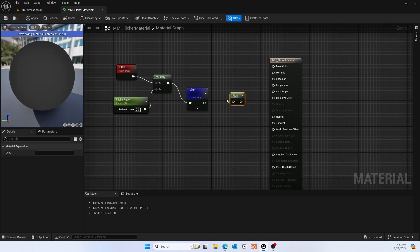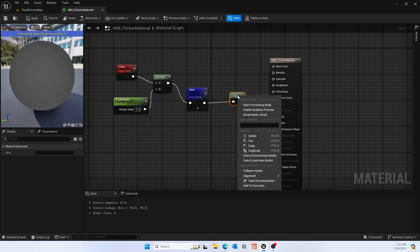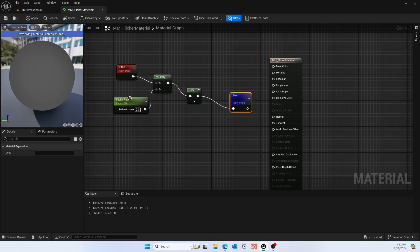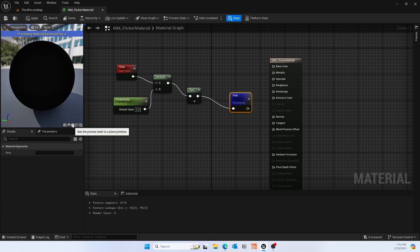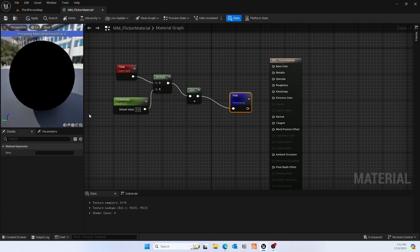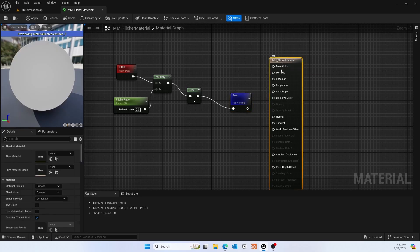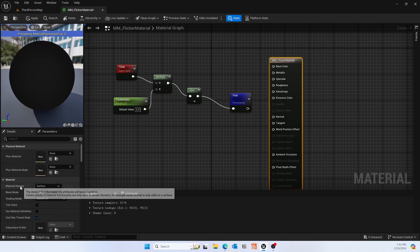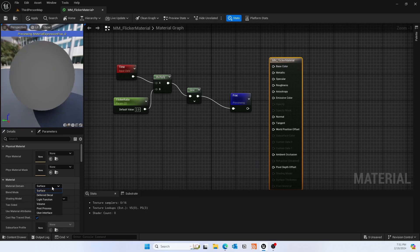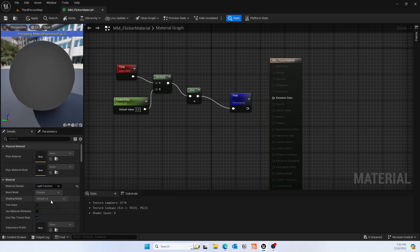For that we'll actually use a frac node. Frac will actually give you that flicker because it basically clamps the sine input, which goes from 0 to 1 to minus 1, to actually going from 0 to 1.